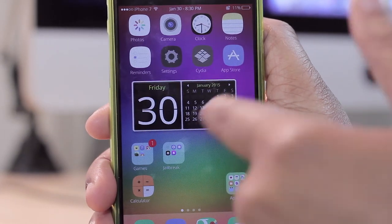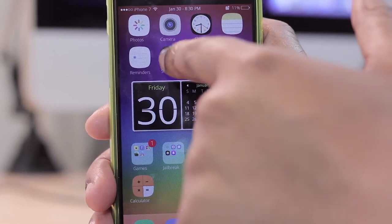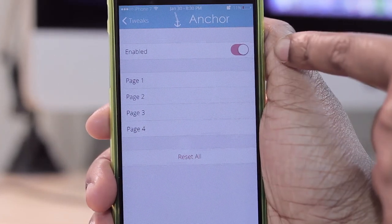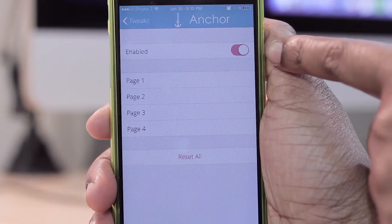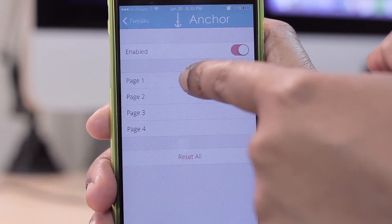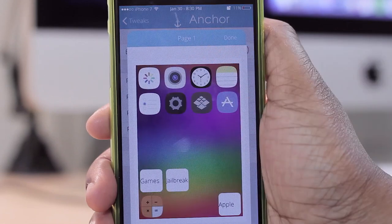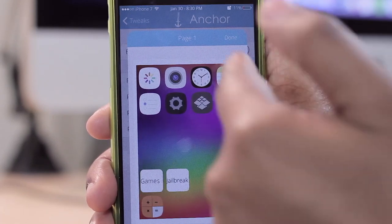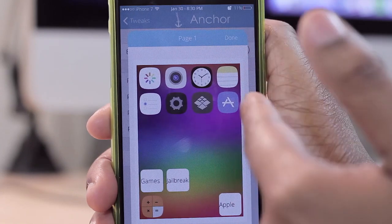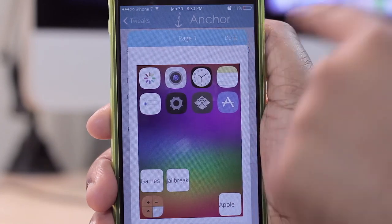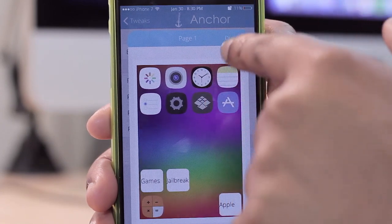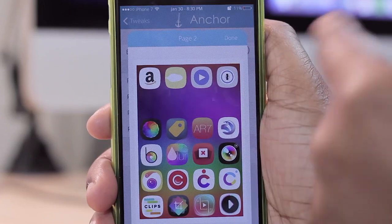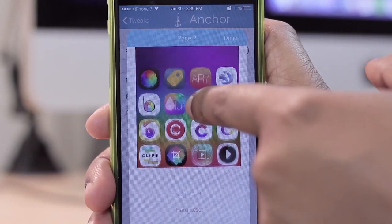You have just a few settings for this particular tweak. You can turn Anchor on or off, or you can preview what your pages look like in terms of how the icons are laid out. This gives you an example of how icons are laid out on page one and page two.